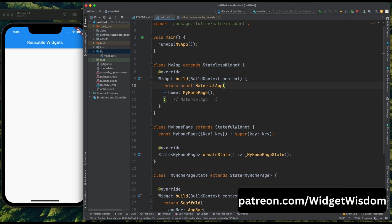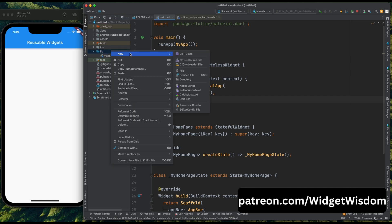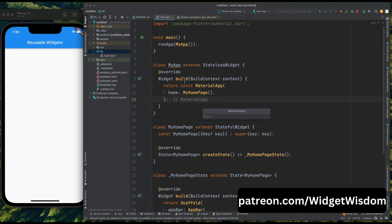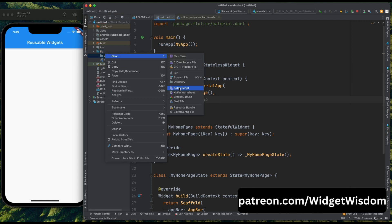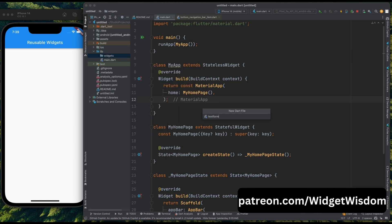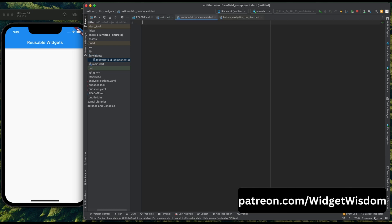Here I've opened my IDE with my default project. Now come to the directory structure and create a new folder called widgets. Then inside this directory, create a dart file called text_form_field_component.dart and press enter.